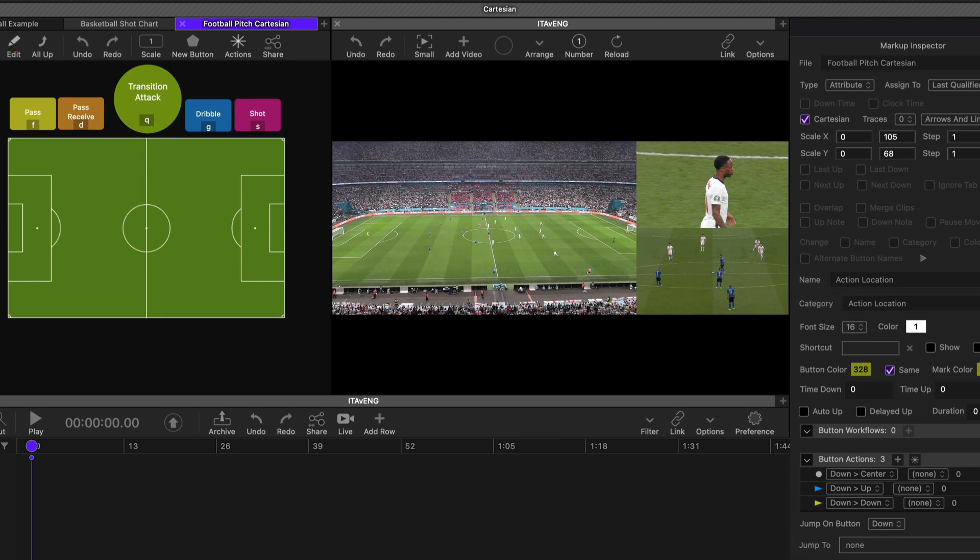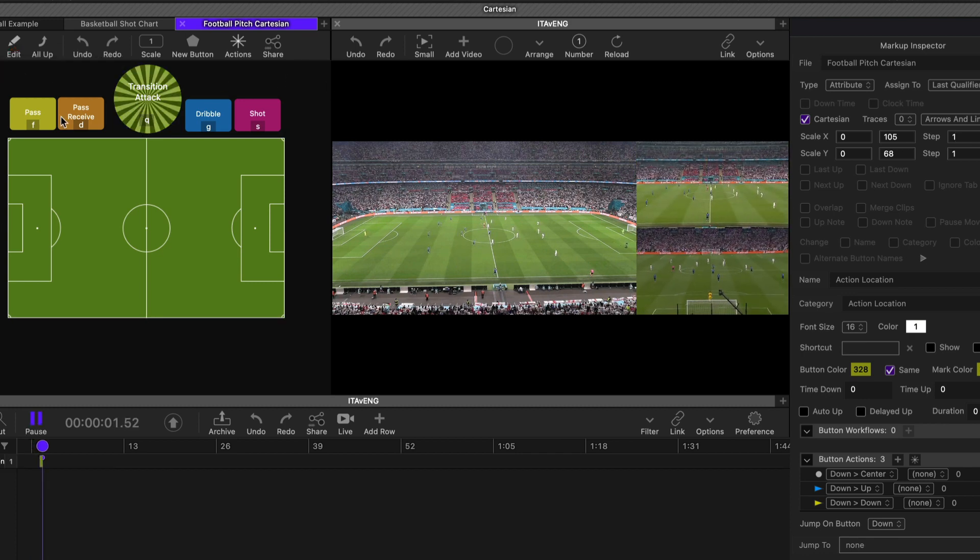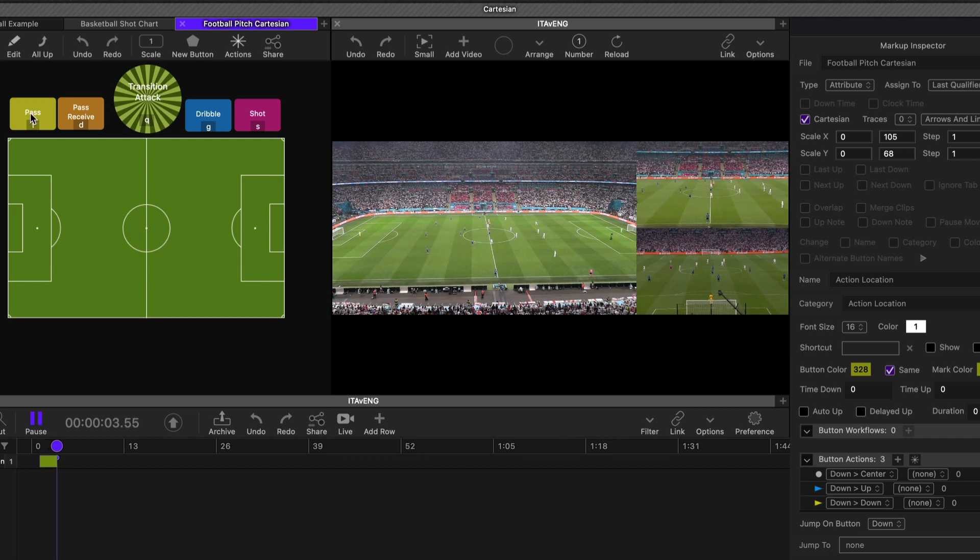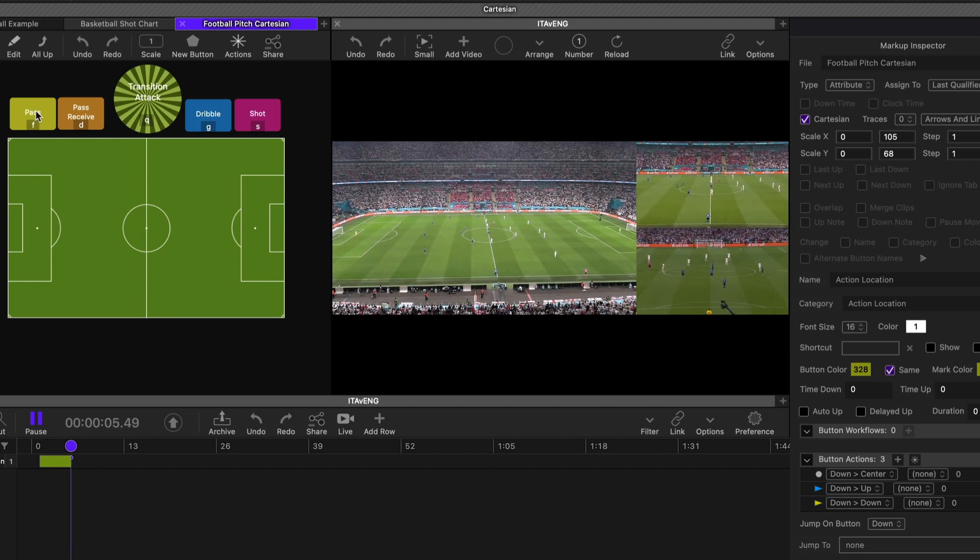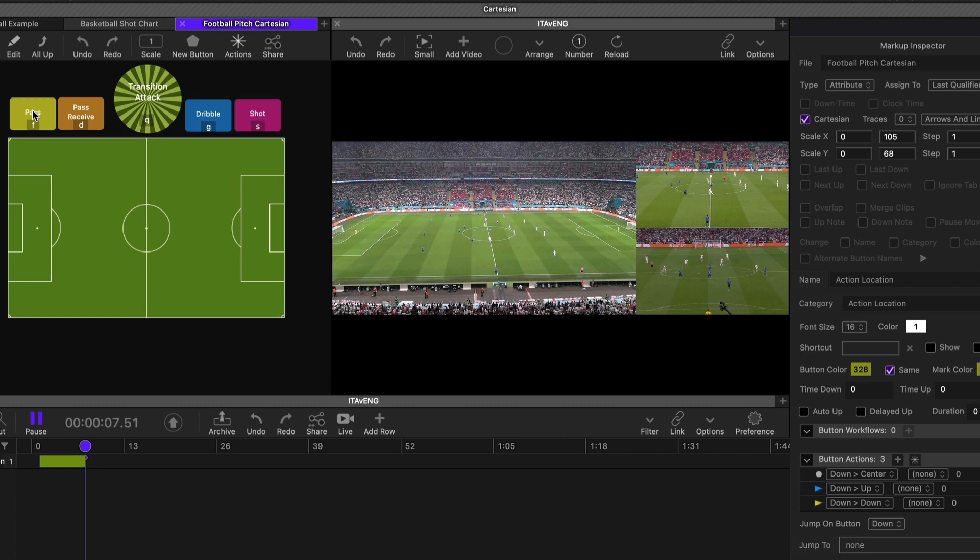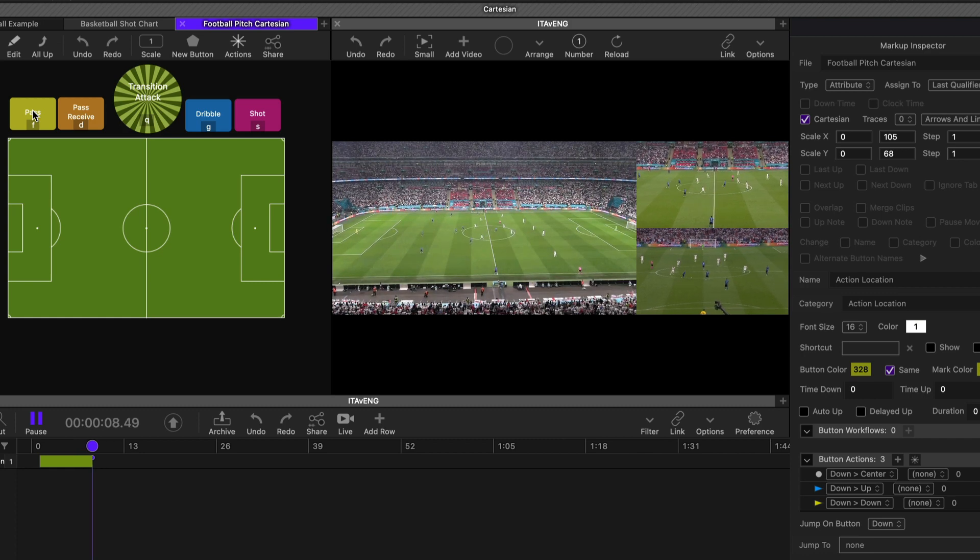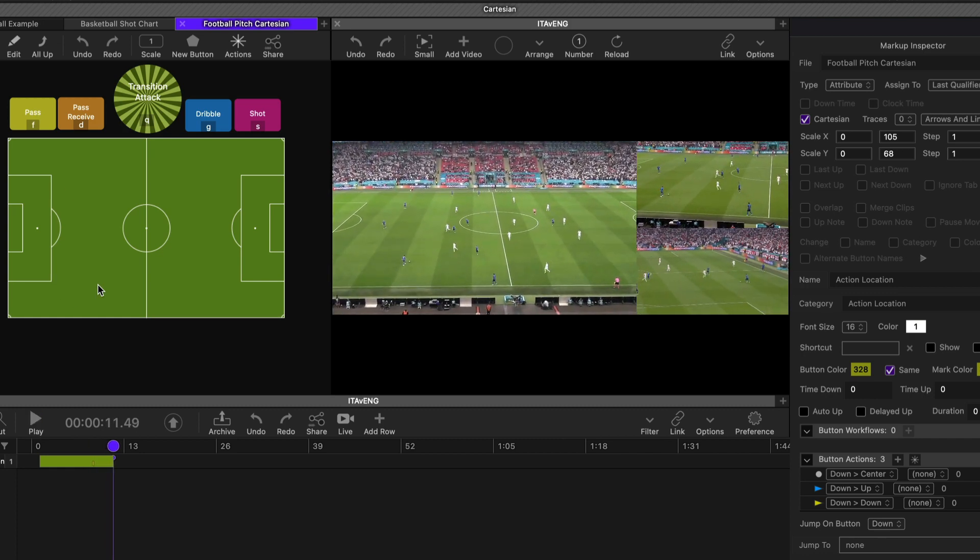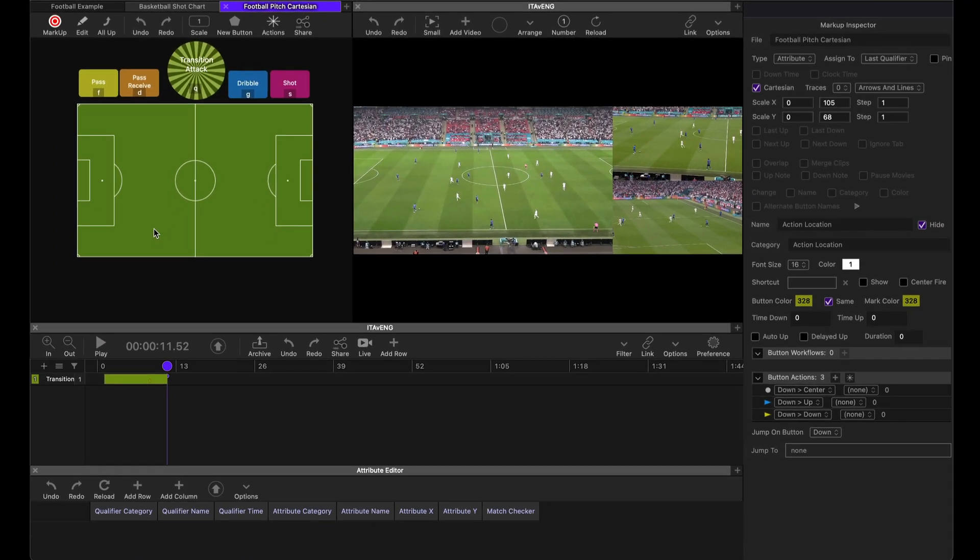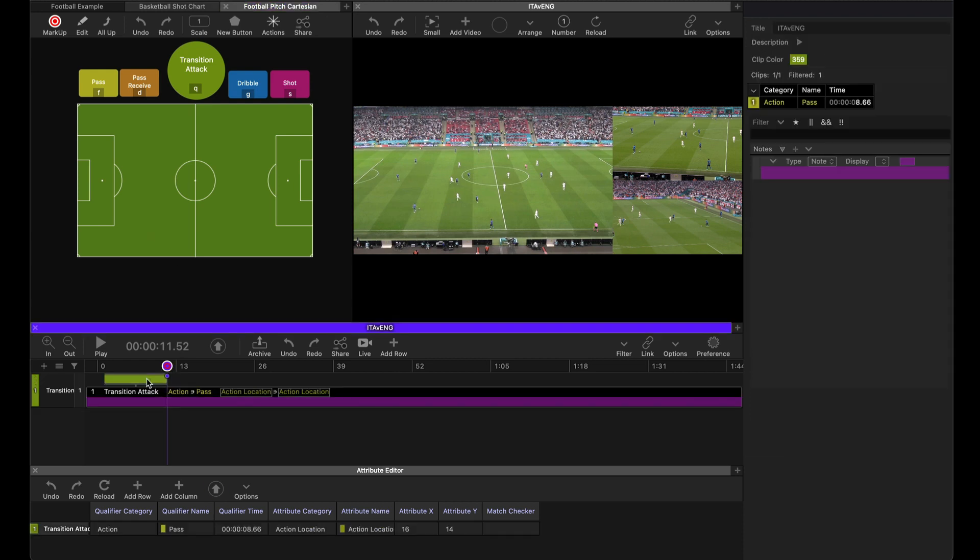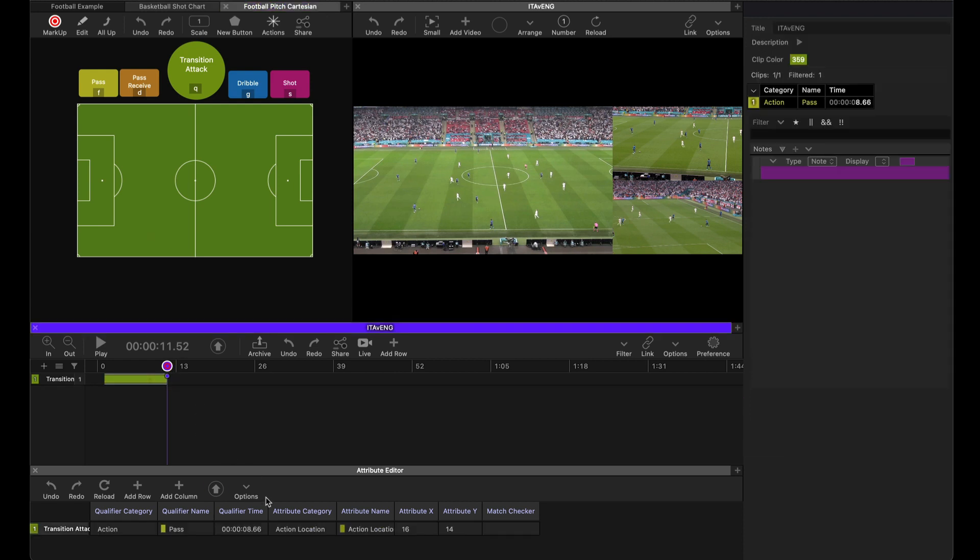Let's see how this looks. So I'm going to jump into mark mode and I've just got a simple set of qualifiers with the attribute being the pitch map there. So I'm going to say a pass and it occurred right here. I'm going to tab out of that and let's have a look at that pass in our attribute editor.